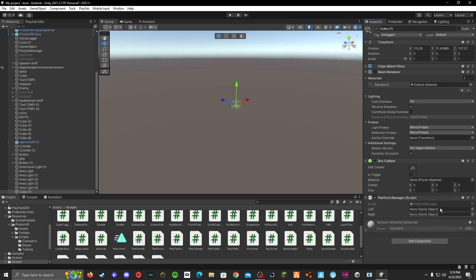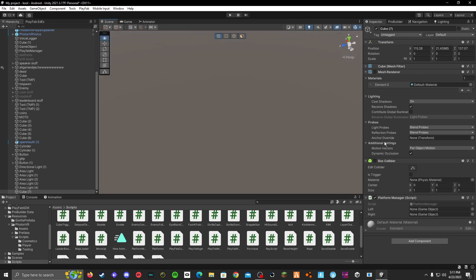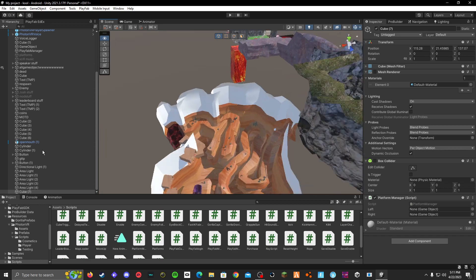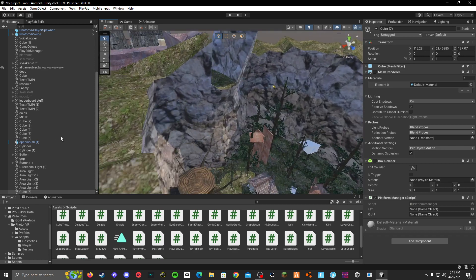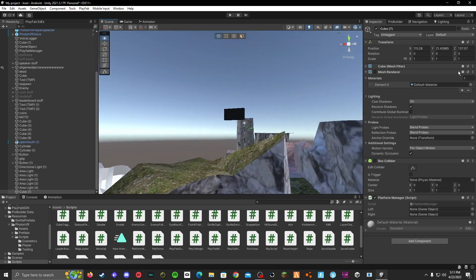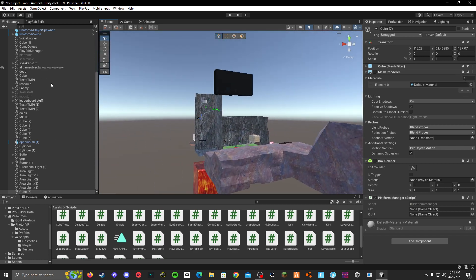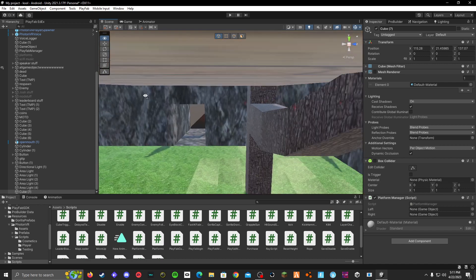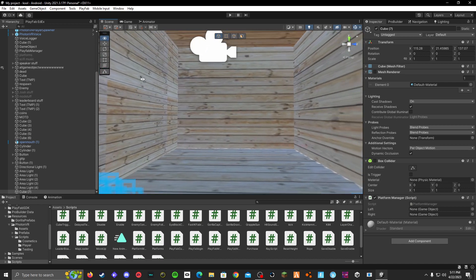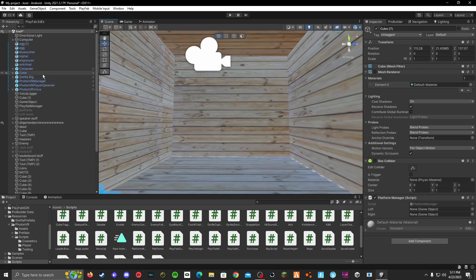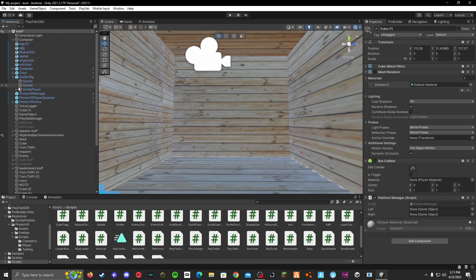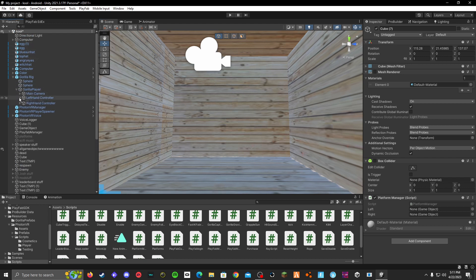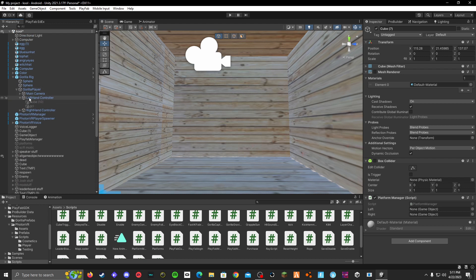You can see here you have left and right, so you want to decide what side your mod menu is going to be on. If I go over to where I spawn and go to my gorilla rig, go under gorilla player, I'm going to do my left hand.